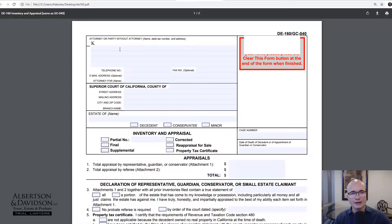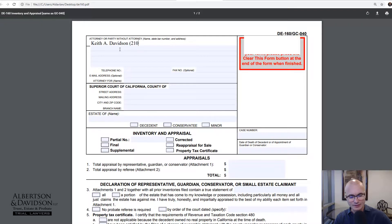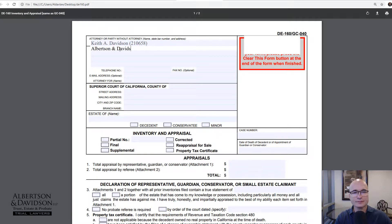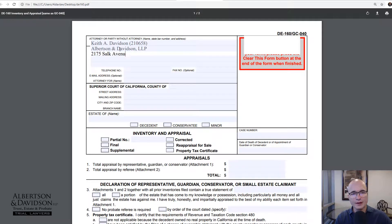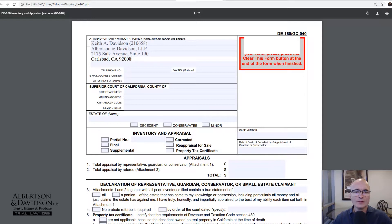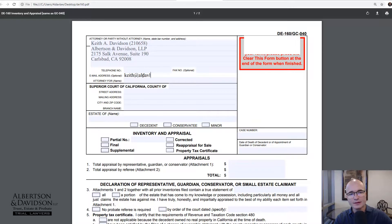We're going to start off by putting in our name and address information. If you're doing this without an attorney, you would put 'proper' after your name. For attorneys, we would put in our name and our state bar number, then put in your law firm name, all of the address information, your phone number, fax number, email address — all of that.